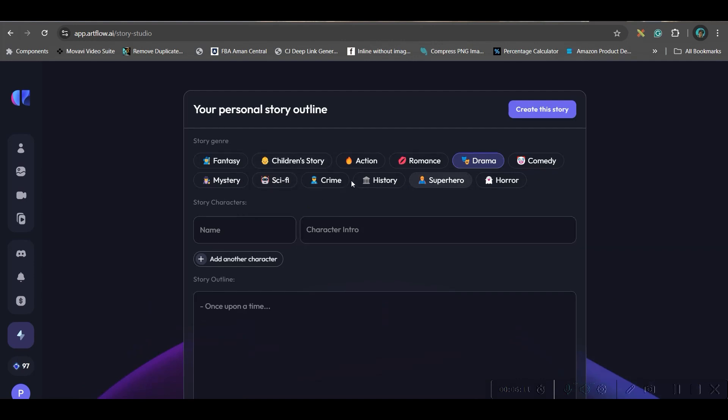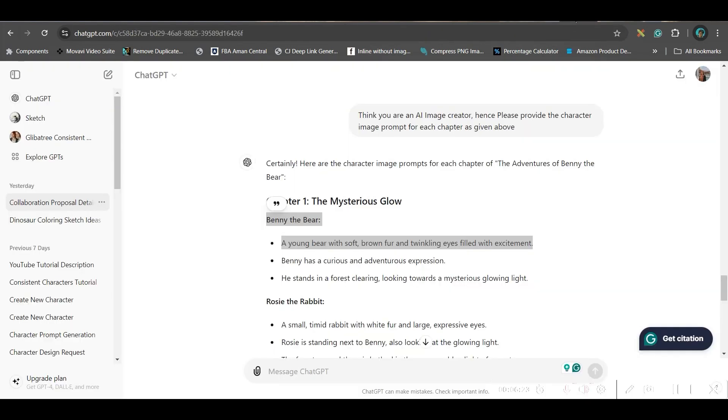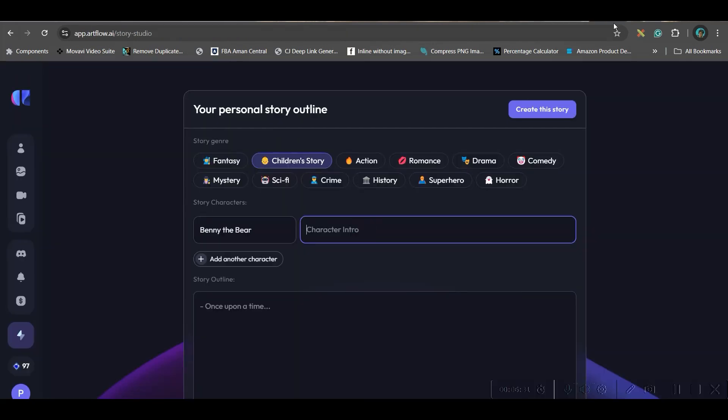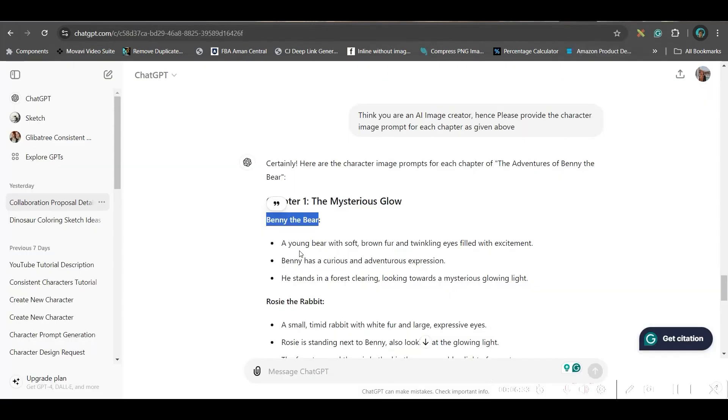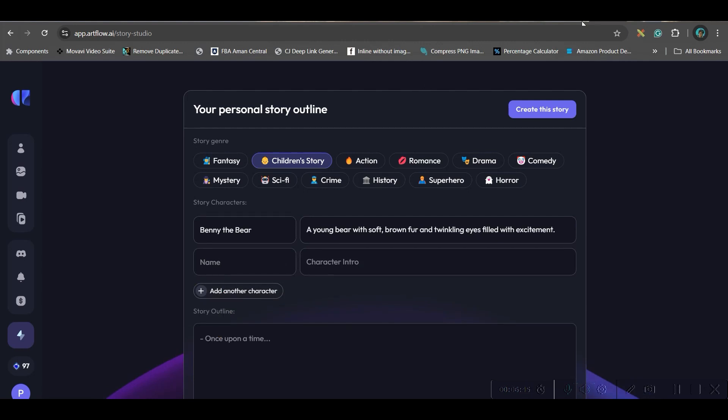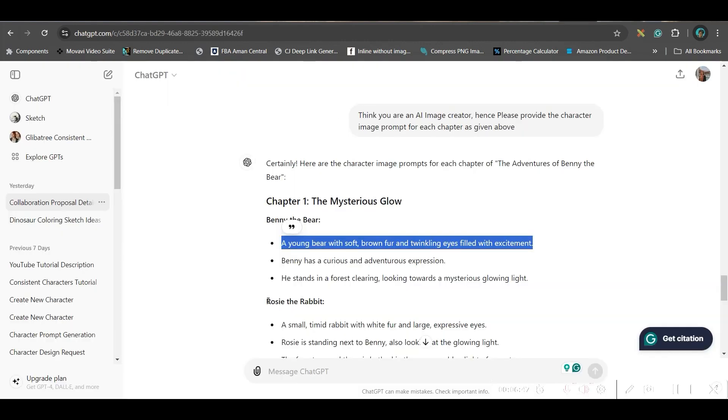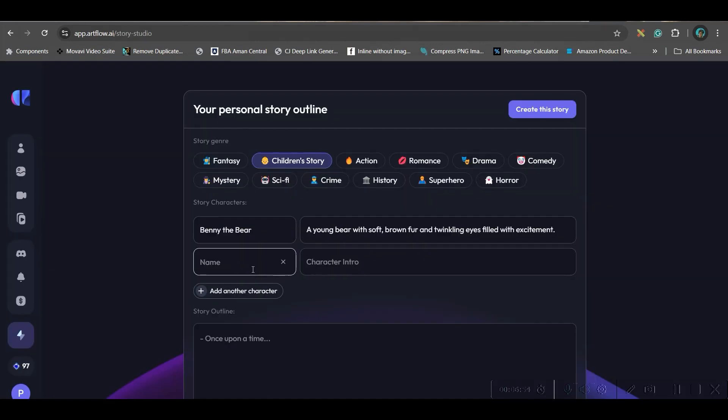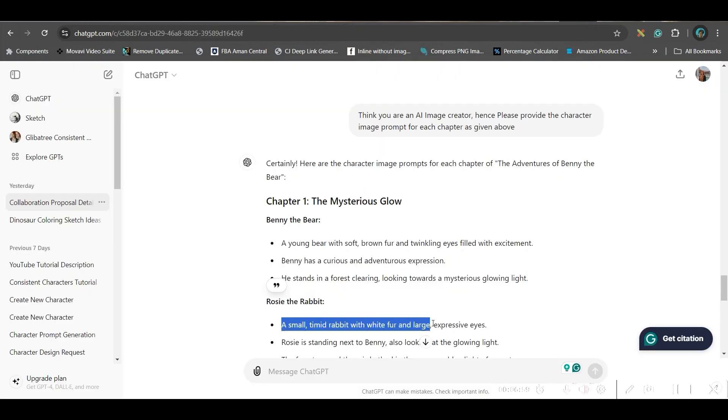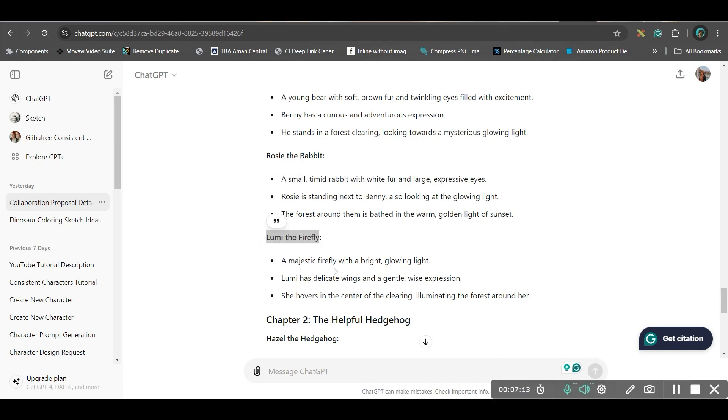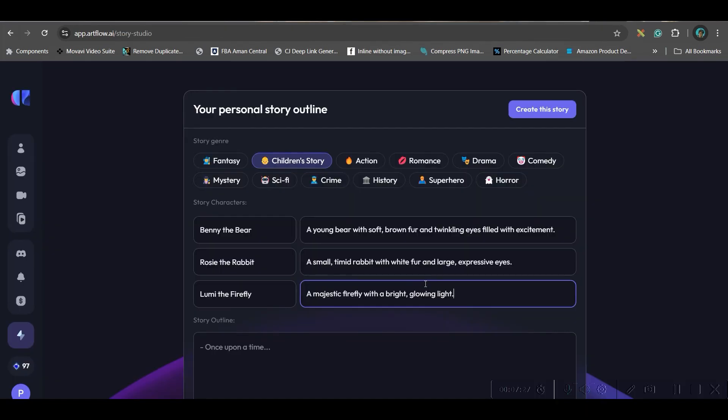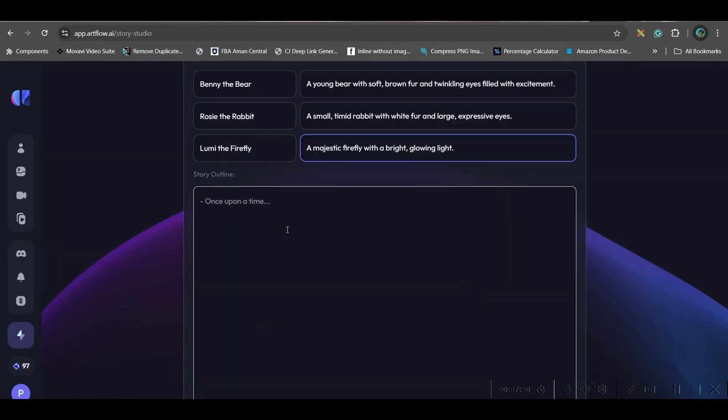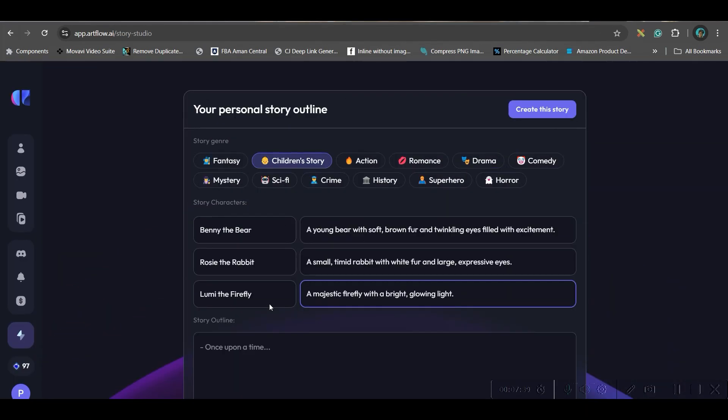Now here, they will ask some questions. Children's story. Here, the story characters. You'll have to give the name. As I have already got the name, I will simply copy from here. And character introduction. Add new character. I will go to Rosie the rabbit. Now, we are not creating the scene. We are just creating the characters. So we will copy the characters one by one.